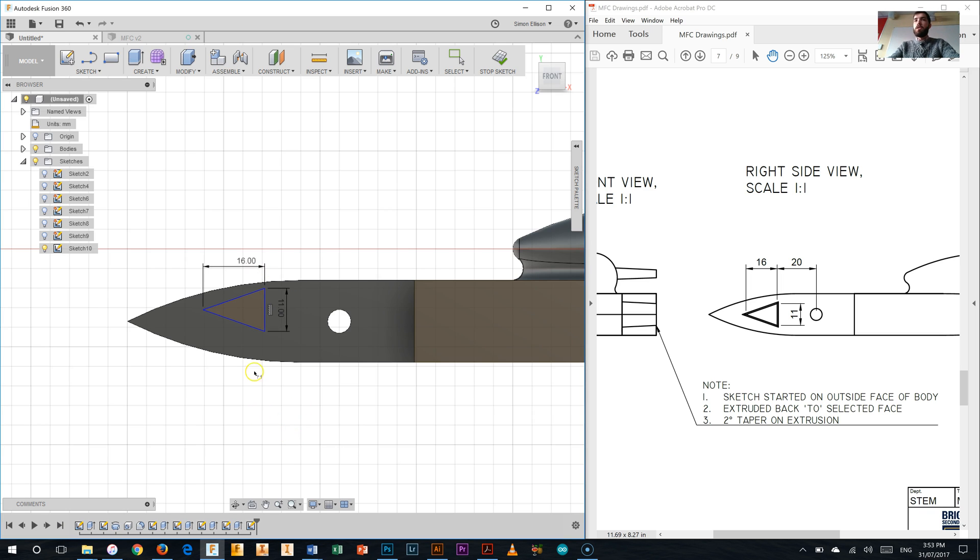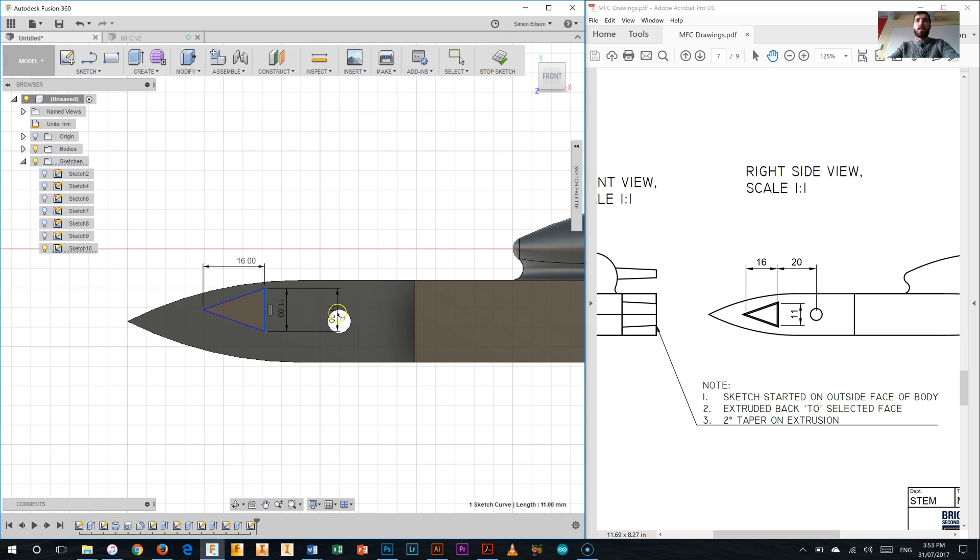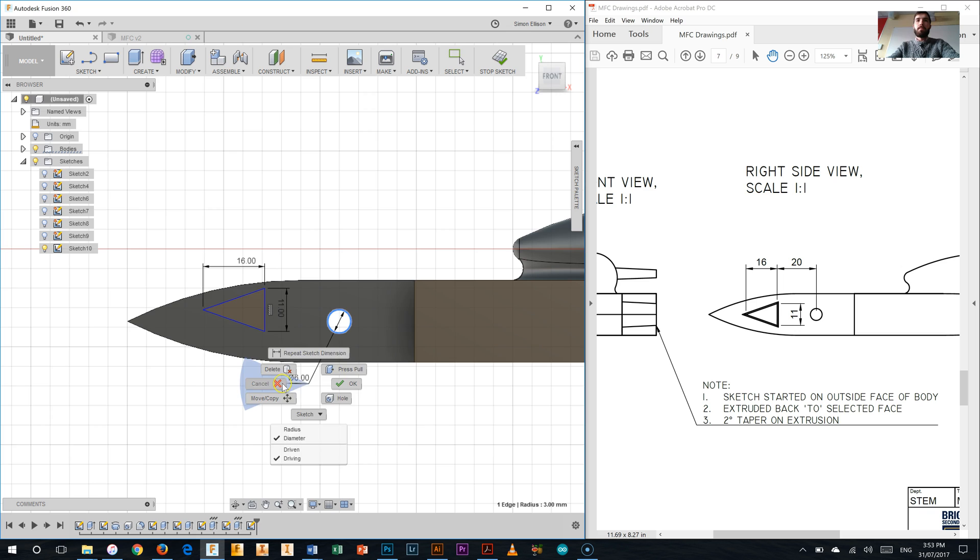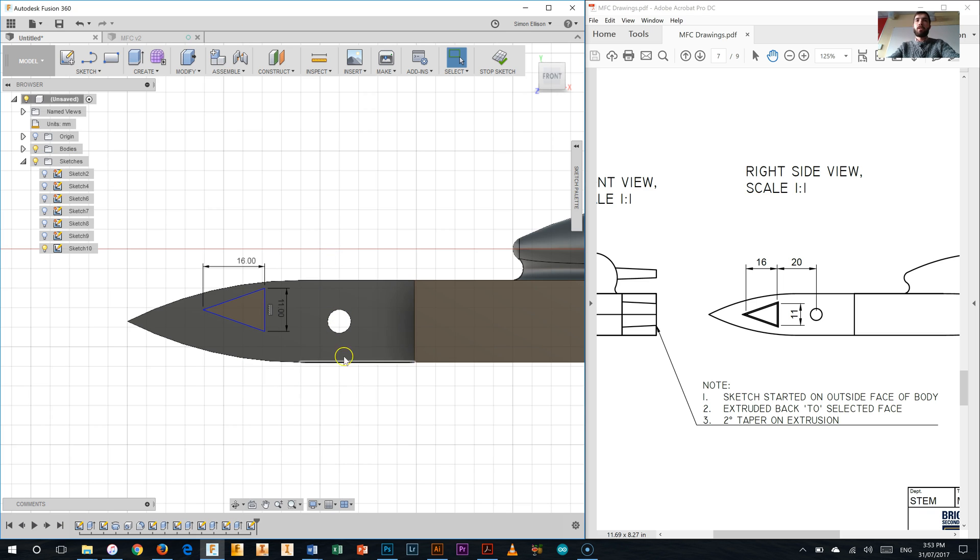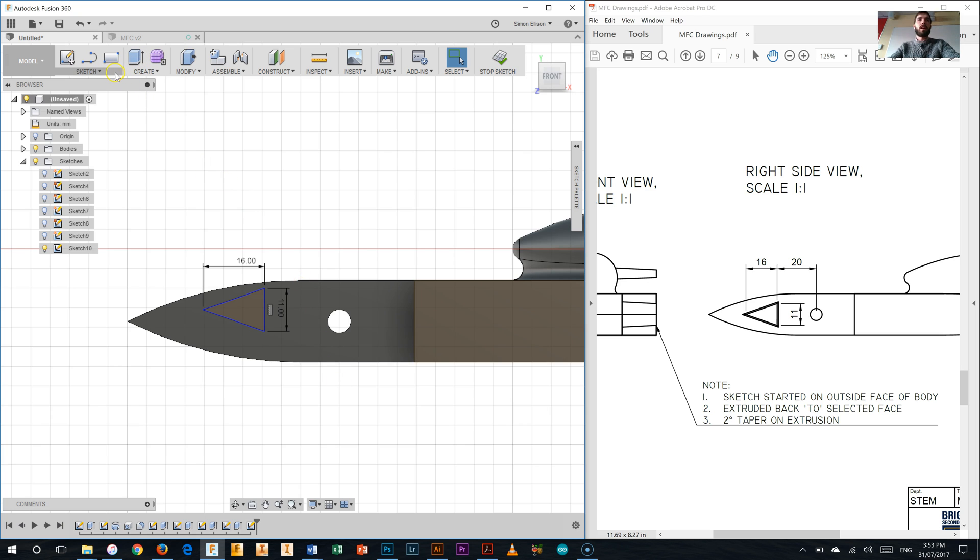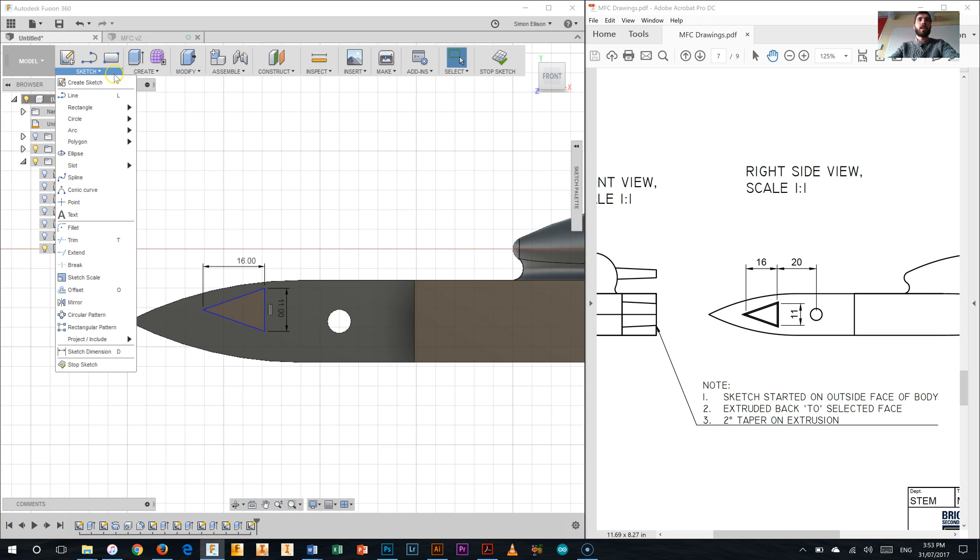Next thing we need to do is position that back edge 20 millimetres from the centre of our axle hole. So I'll select that back edge and I'm going to select the axle hole, it will let me. No, it won't let me. Okay, now what's happened here is that we don't actually have that axle hole on the sketch that we're working on.